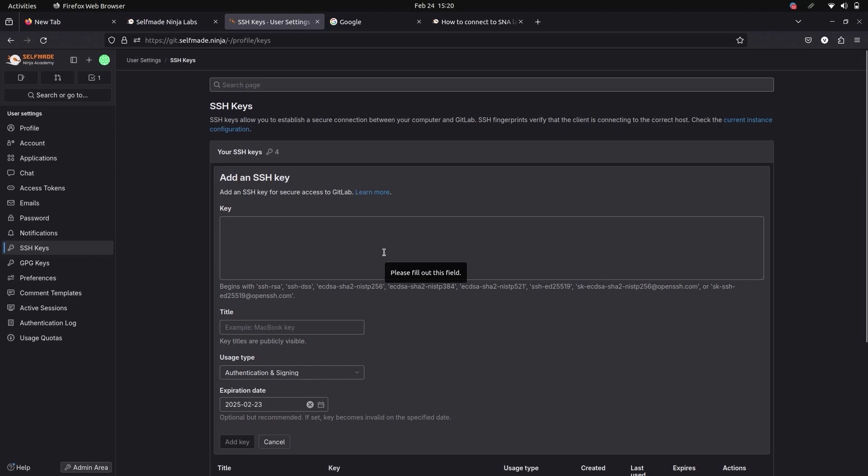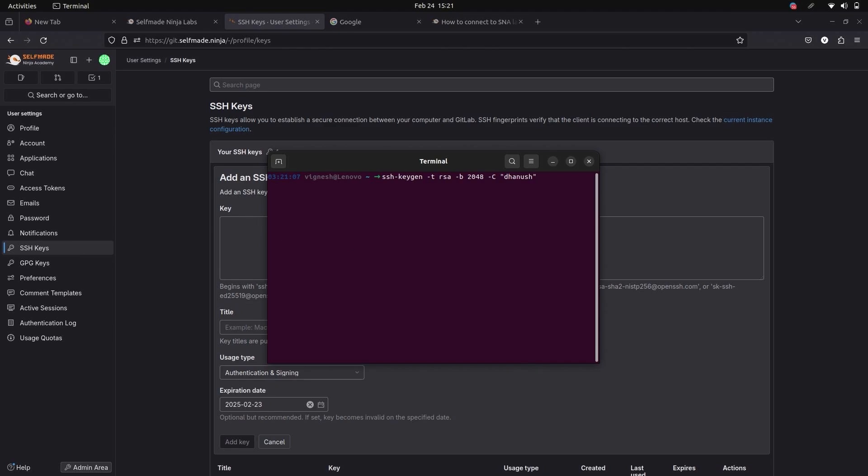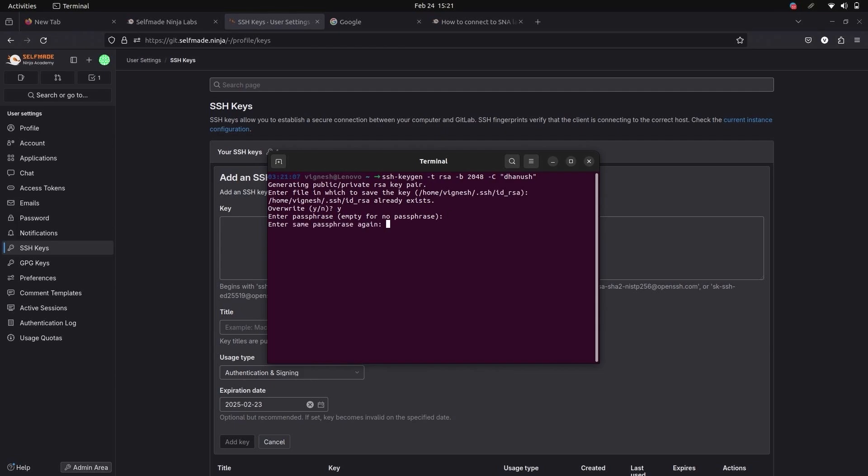For that we will first generate the SSH key. Now go to your terminal, give this command and enter the name you want. Here it shows the directory where your SSH key is going to be saved. If you want a passphrase, give one. Else, give enter.